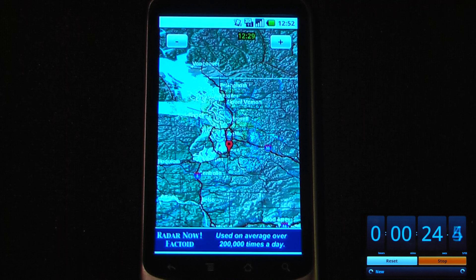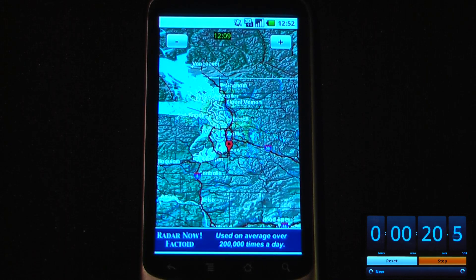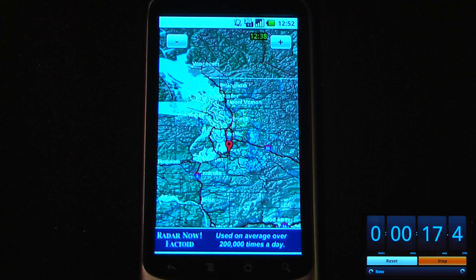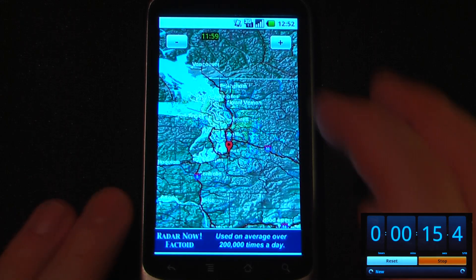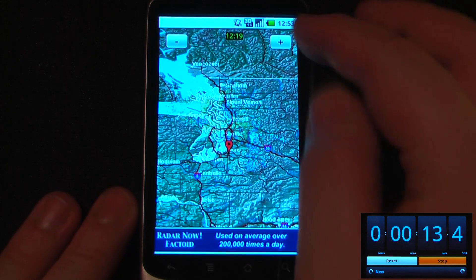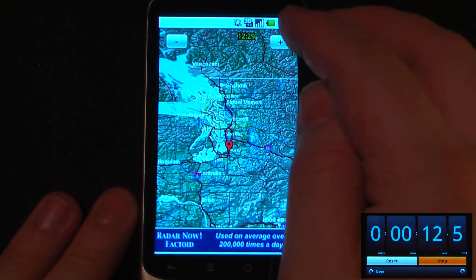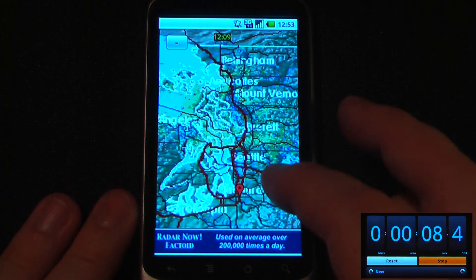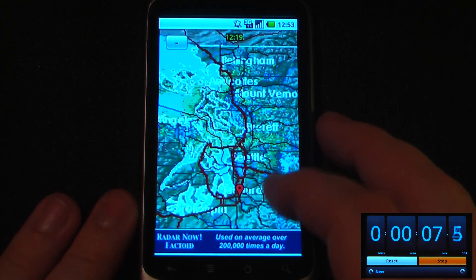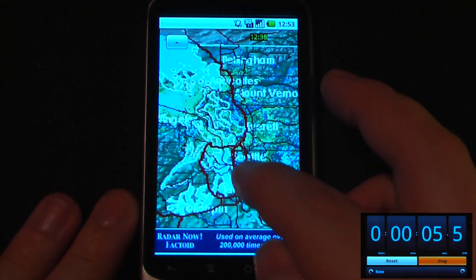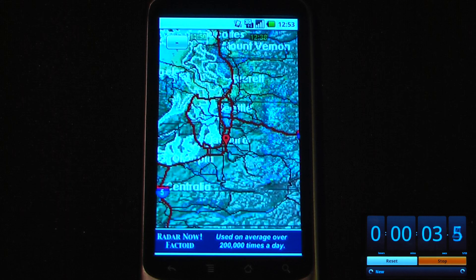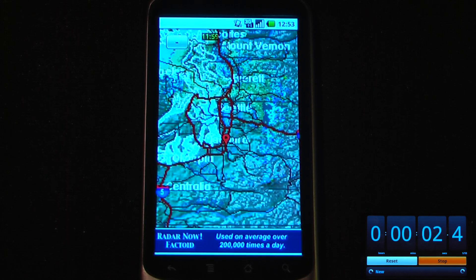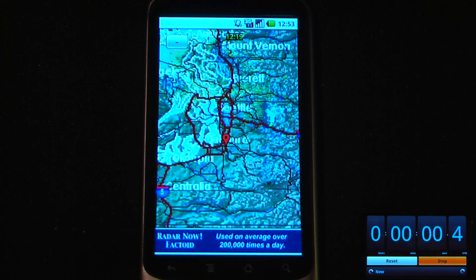Radar Now is a free application on the Android market and it's a pretty simple program. All it does is show you the radar in your area. If you want a more advanced weather program I recommend downloading the Weather Channel or something like WeatherBug. But this program is pretty simple — it shows you the radar in your area so you can see if there's precipitation, cloud cover, snow, or whatever is in your specific area. The cool thing about this is it shows you your cell phone proximity as well as your GPS proximity if you have satellites turned on.